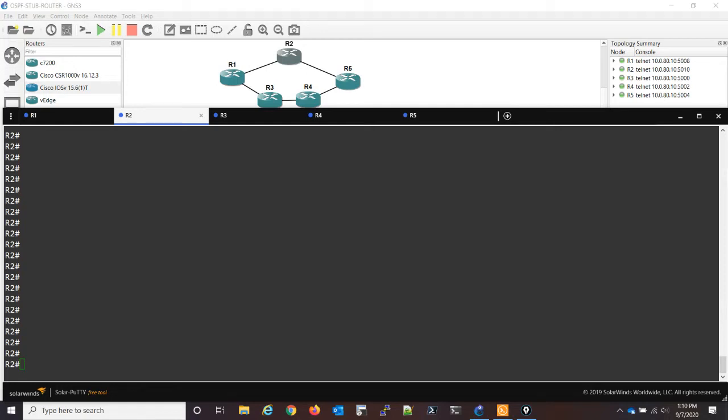In this video, I'm going to go over one of the items on the CCIE Lab Exam Blueprint, and that is the OSPF stub router feature.